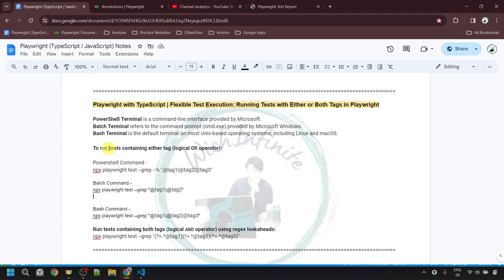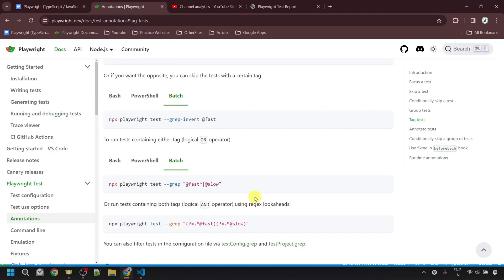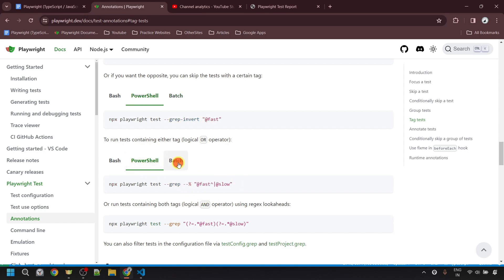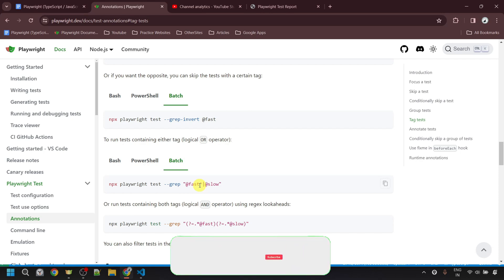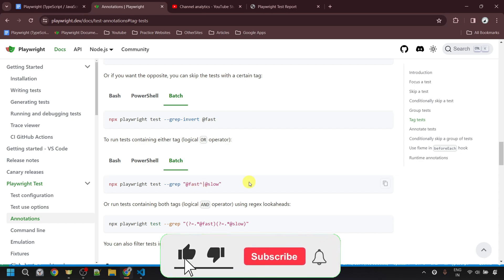One more thing to note: if you check the Playwright documentation for running tests with either tag, you'll find they use a caret (^) symbol before the pipe symbol between tags for both PowerShell and the batch terminal. I tried using it but it did not work. I will raise this concern with the Playwright team — it may be an issue with the documentation or a genuine bug.